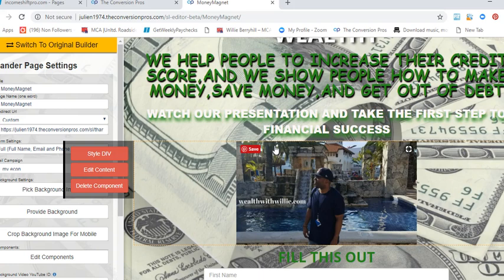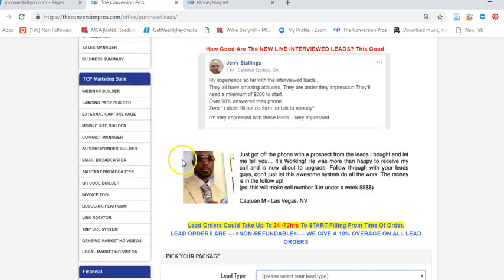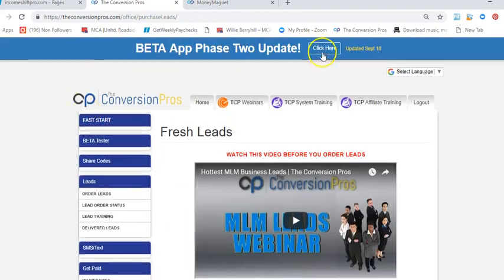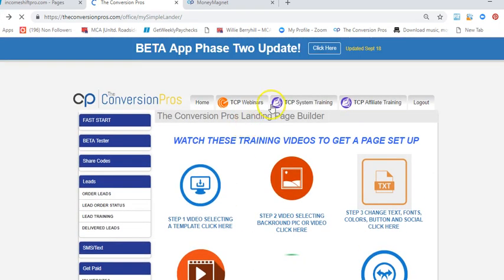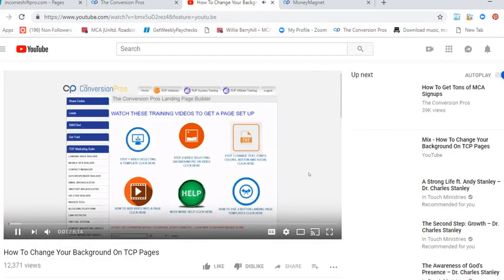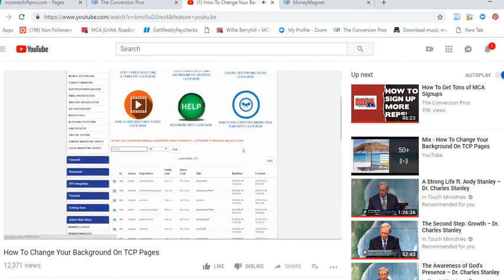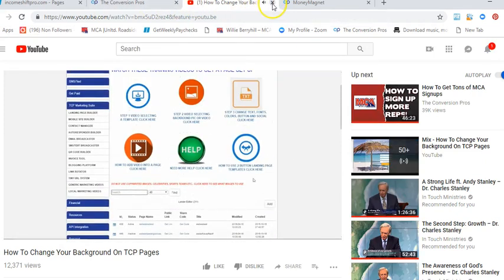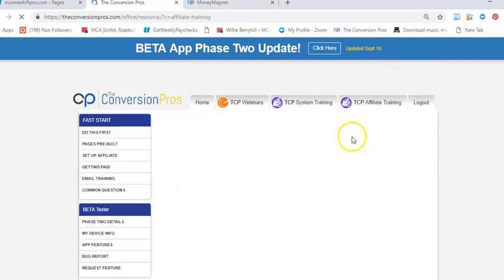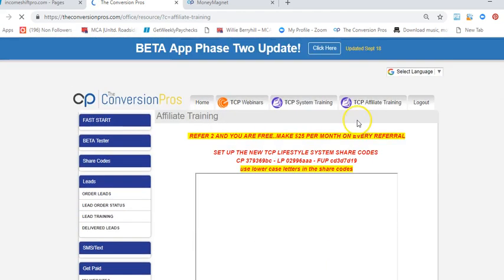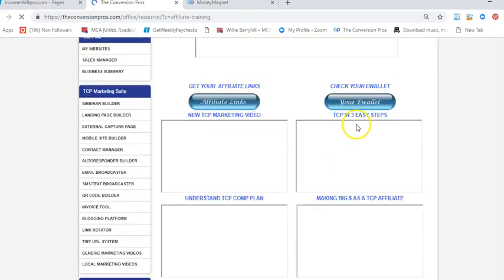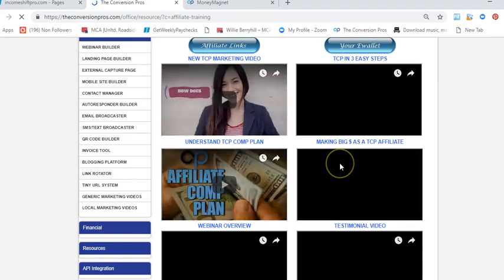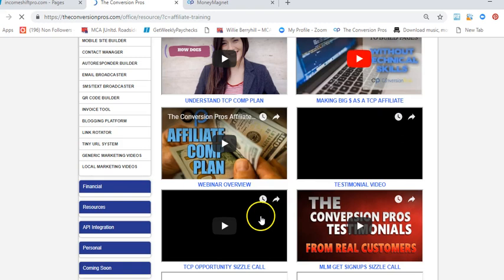With Conversion Pros guys, you get tons and tons of training. In this video, I'm going to show you how to select a background picture or background video. You get training on how to market the system itself. David makes sure he has everything covered. He shows you step-by-step on how to market TCP.